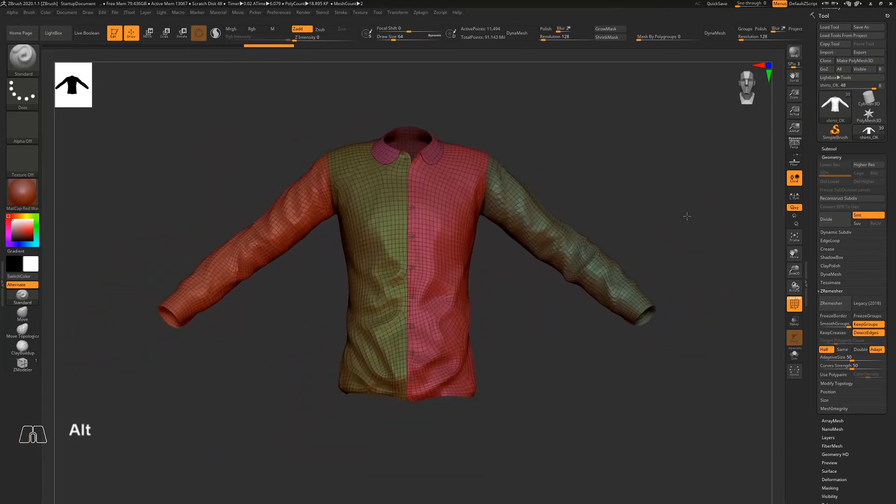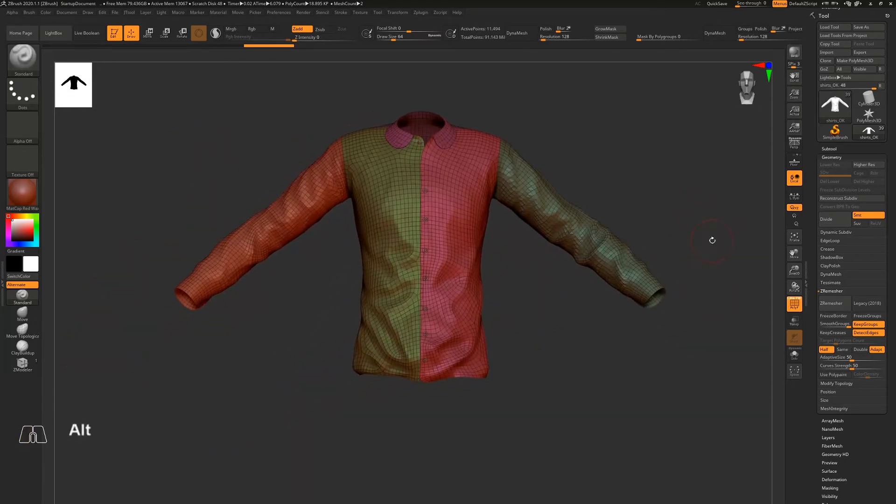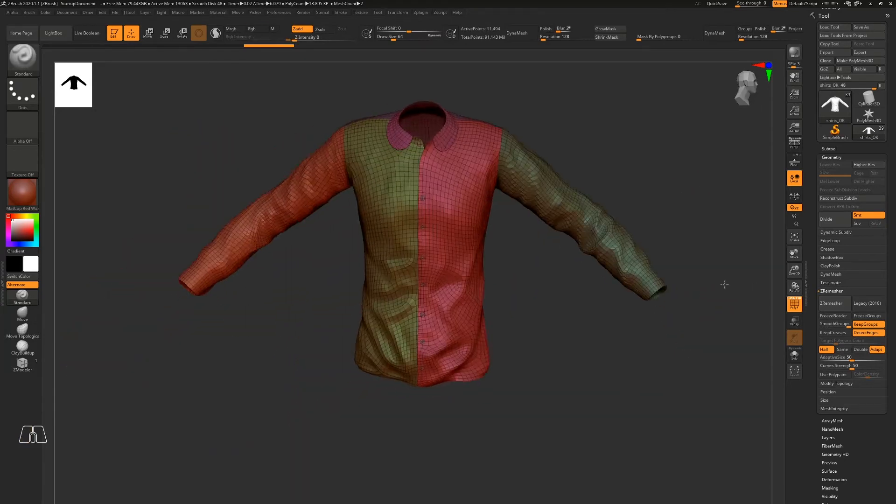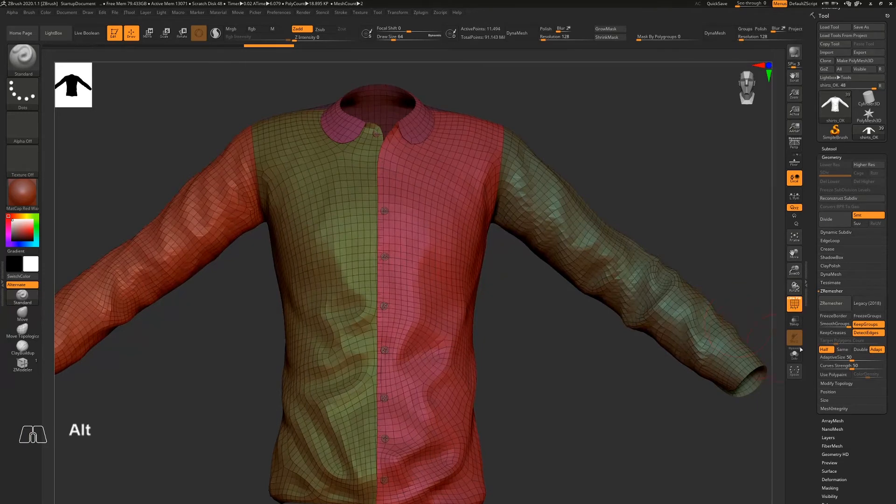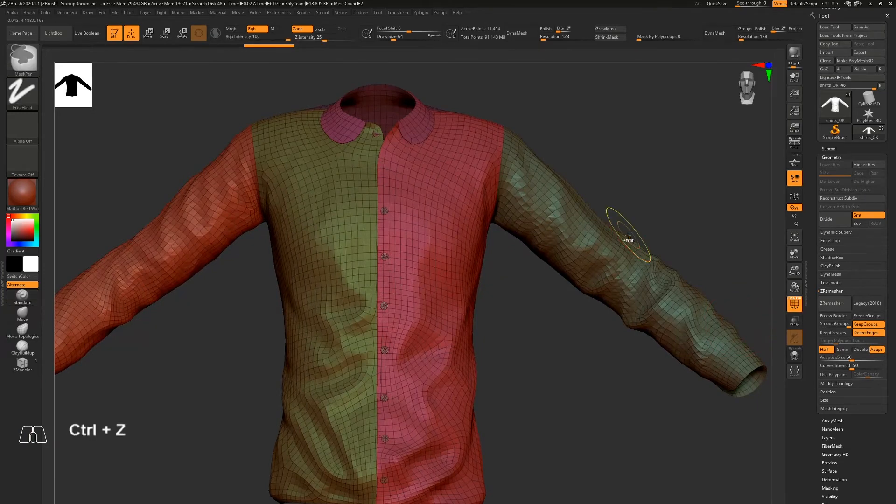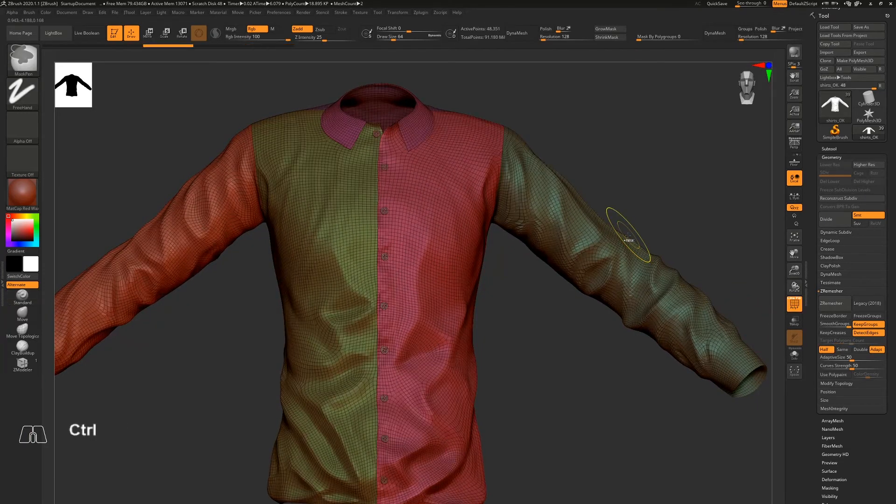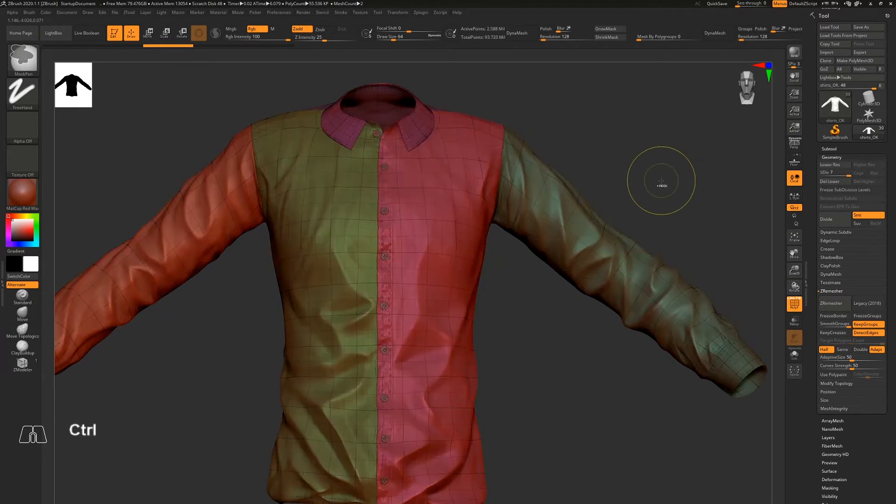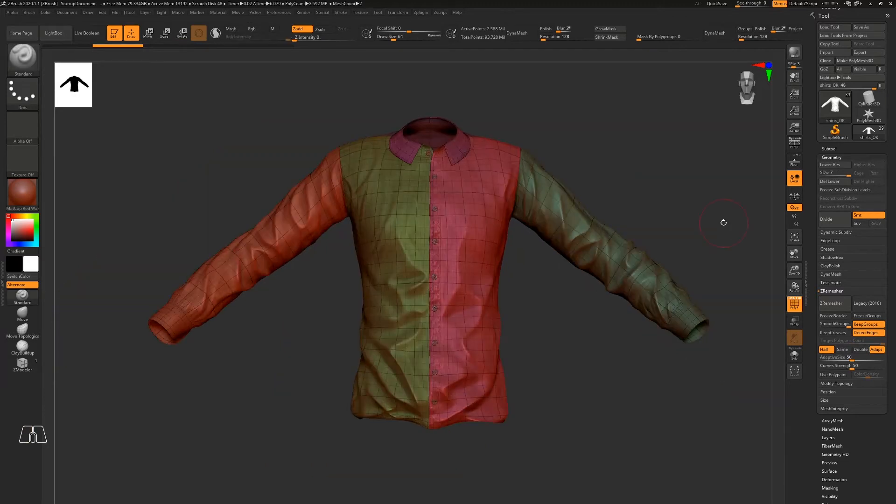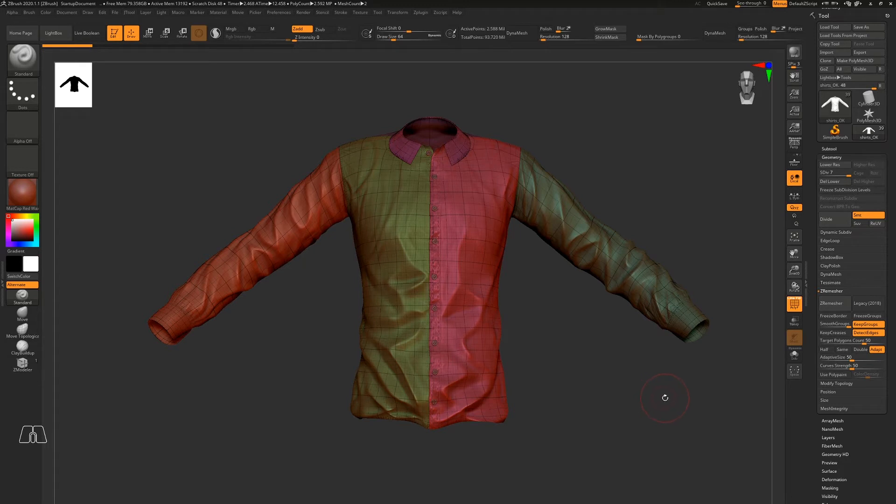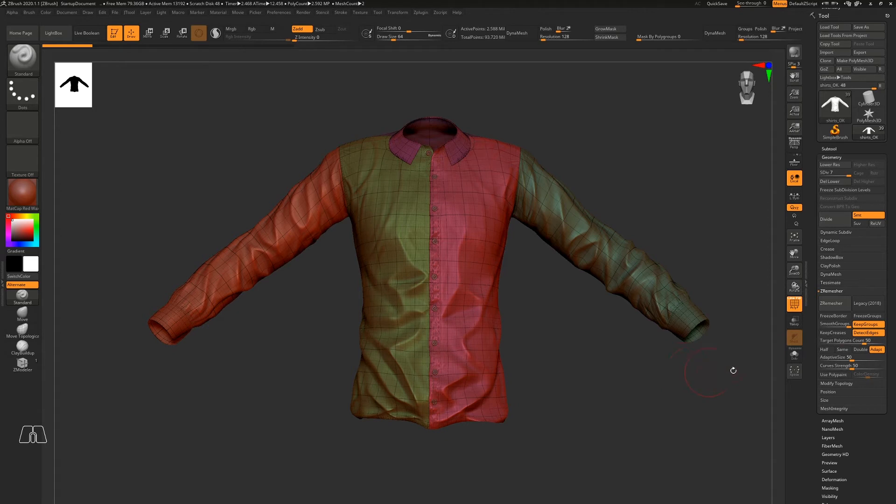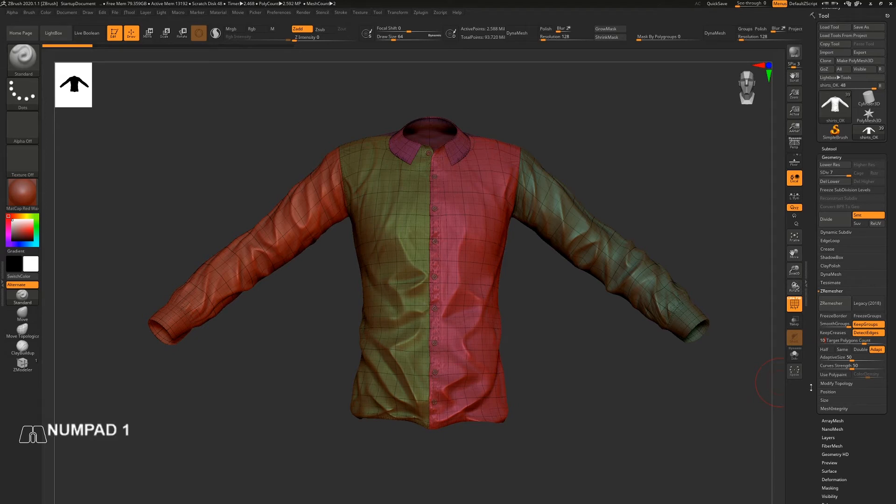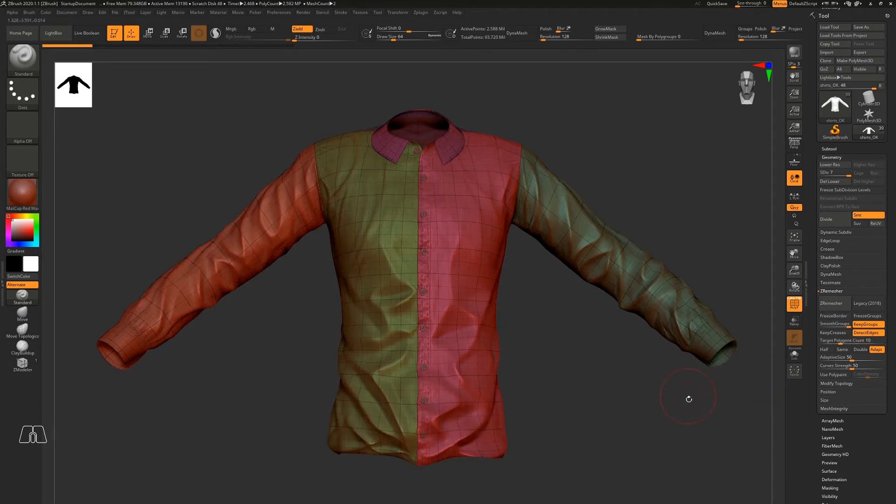Let me go back to the original mesh. So what I did to solve the issue is I just turn on 'Keep Groups' and 'Detect Edges', and for target polygon count go to like 10,000, which is my final target polygon count, and click Z-Remesh here.